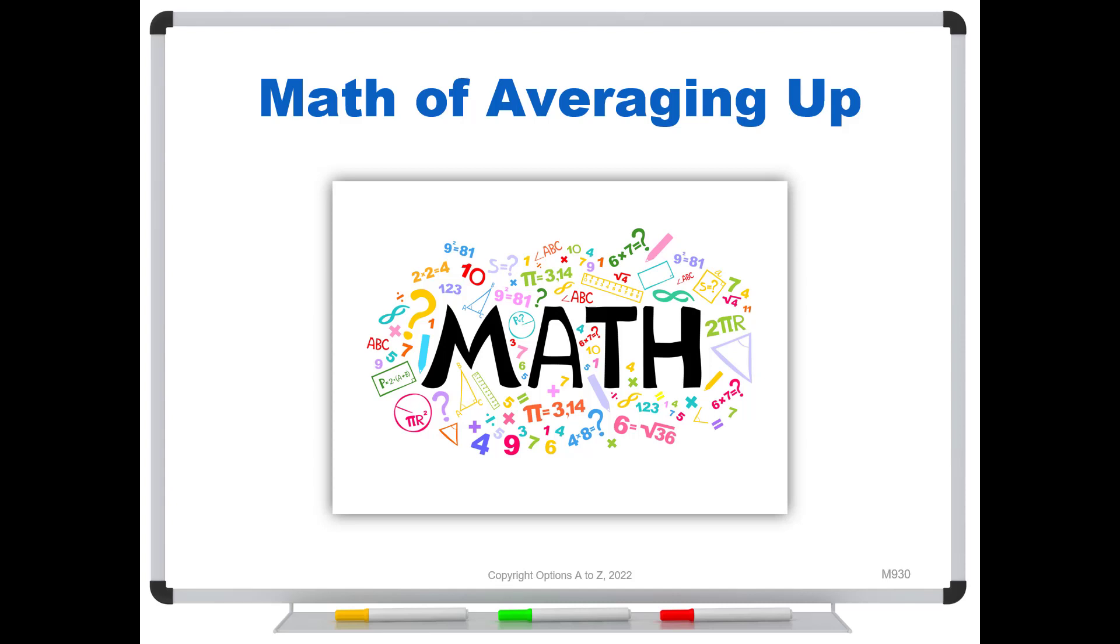And welcome back once again, Options Traders. I wanted to talk a little bit about the math of averaging up.